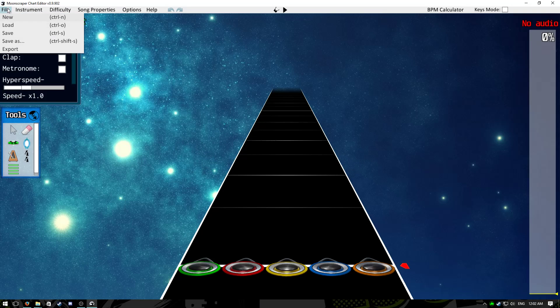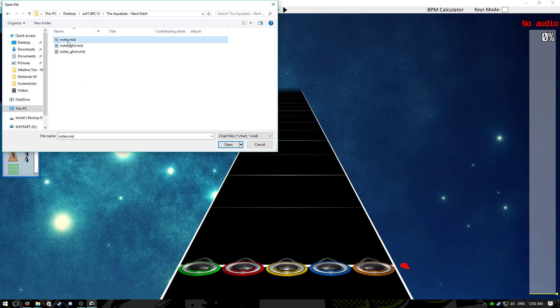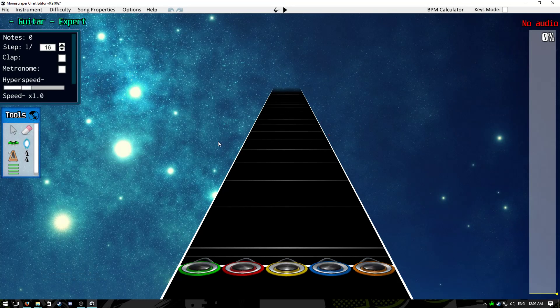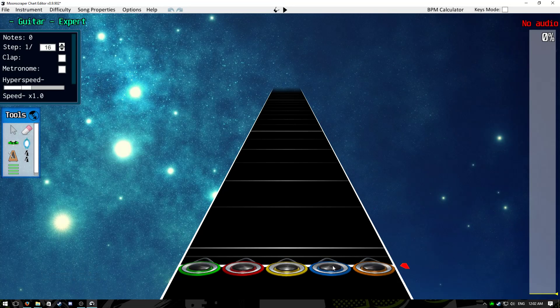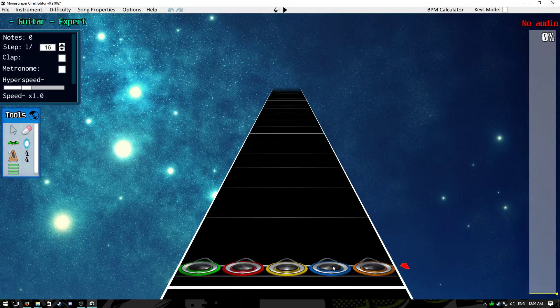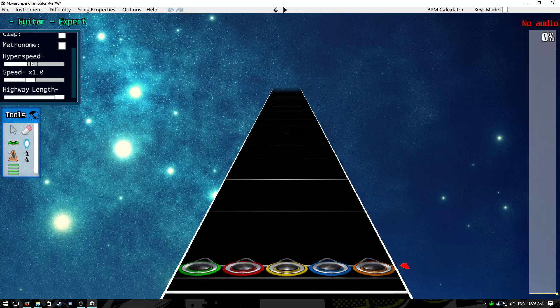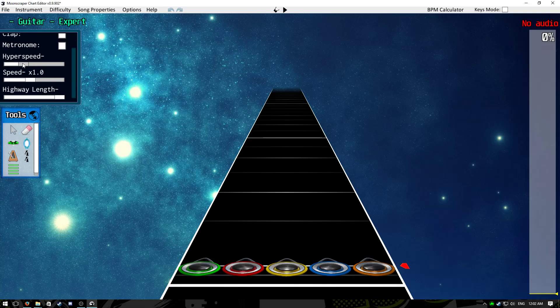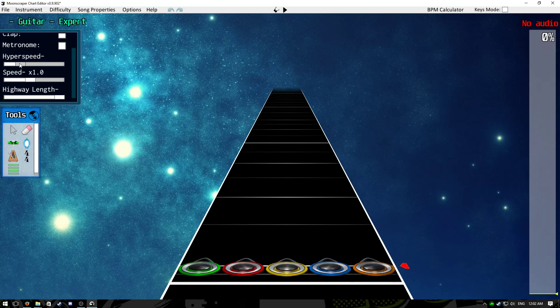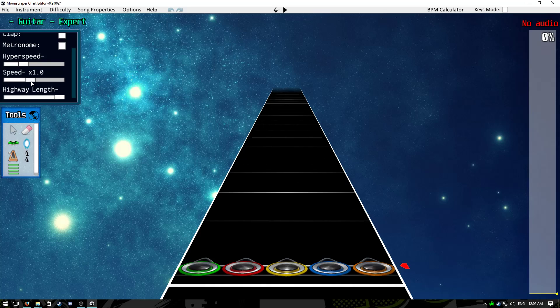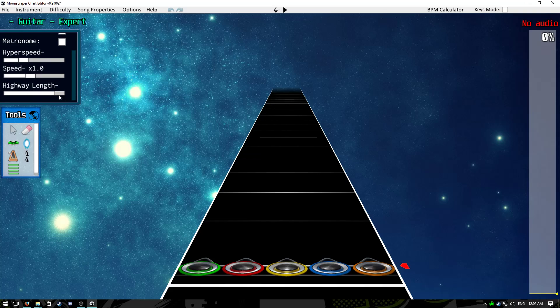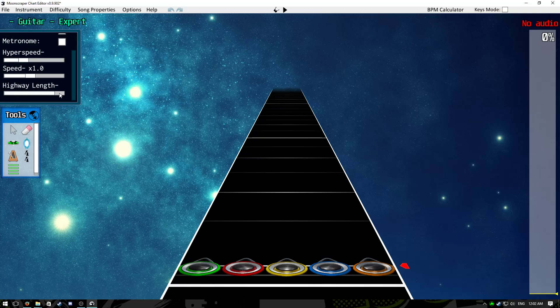Go to file, load, and go to the EOF folder that you were just in, and click on notes.mid, and it should be loaded up properly here. I'm just going to give you a brief explanation on the controls here. To make it a little bit easier to look at, you might want to turn hyperspeed up a bit. I like to set it to like, just a nice, like, either like a quarter or about halfway. For speed, don't worry about that unless you're putting notes in. Highway length, I usually just like to crank that, but if it's distracting, keep it lower. By default, it's like that.